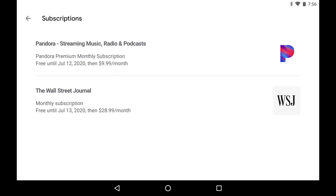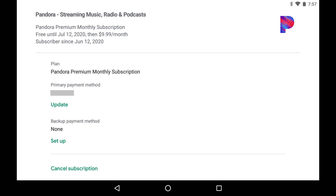The Subscription screen is displayed listing all of your Google Play subscriptions. Step 3: Tap the subscription you want to cancel. An information screen for that subscription is displayed. Step 4: Tap Cancel Subscription on that information screen.